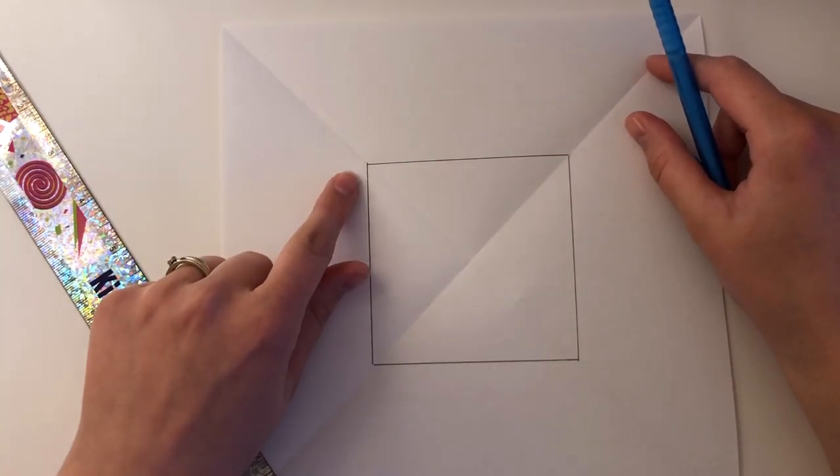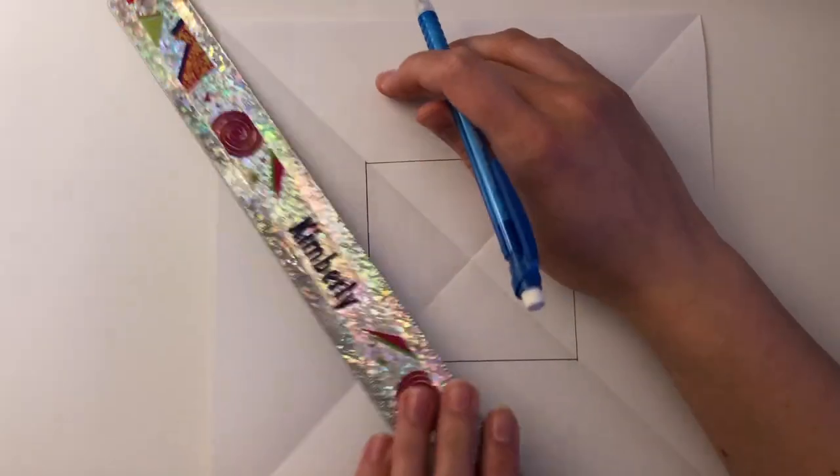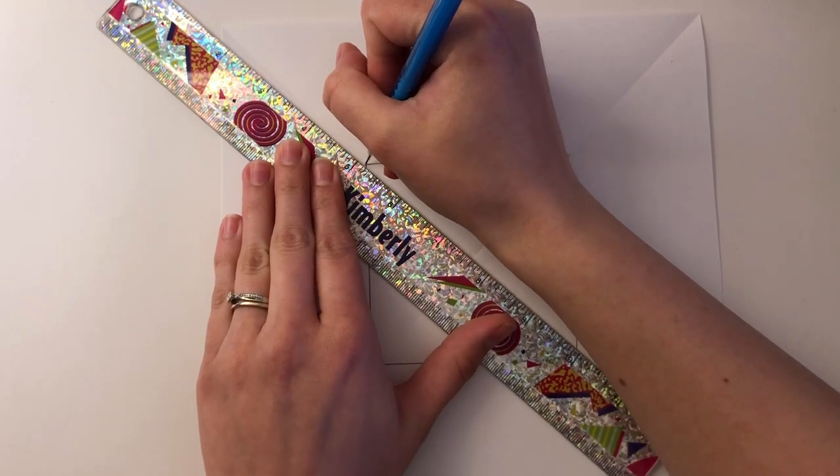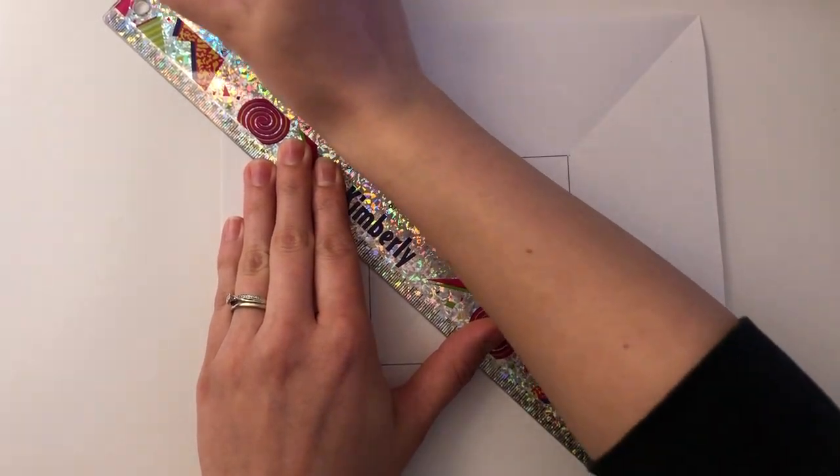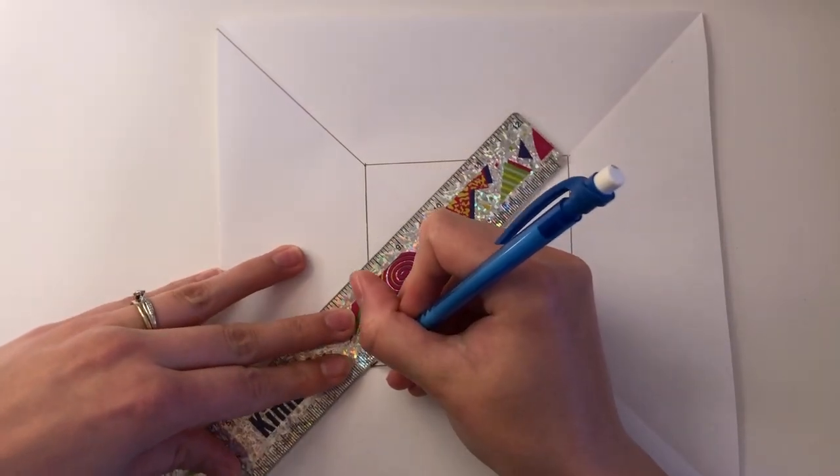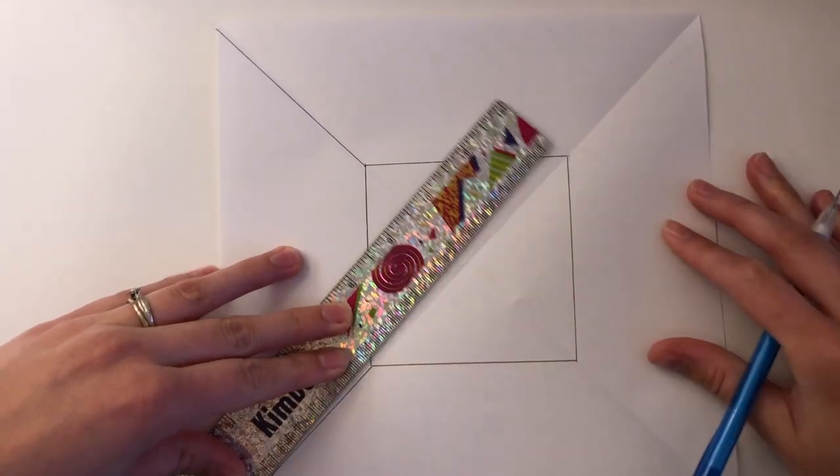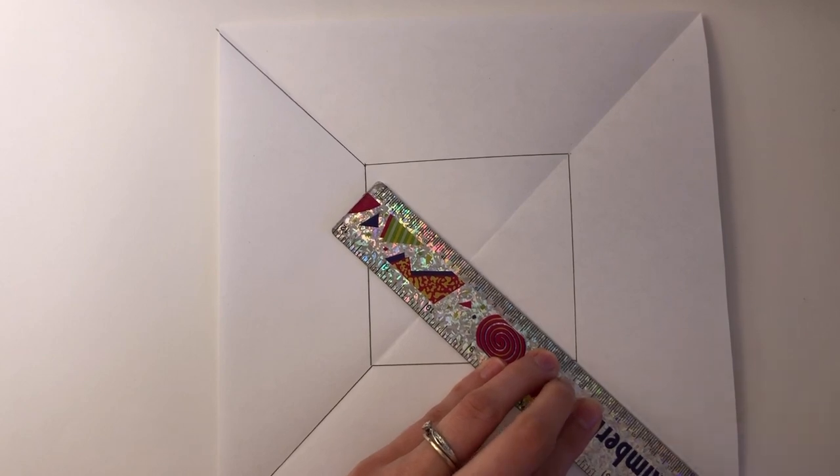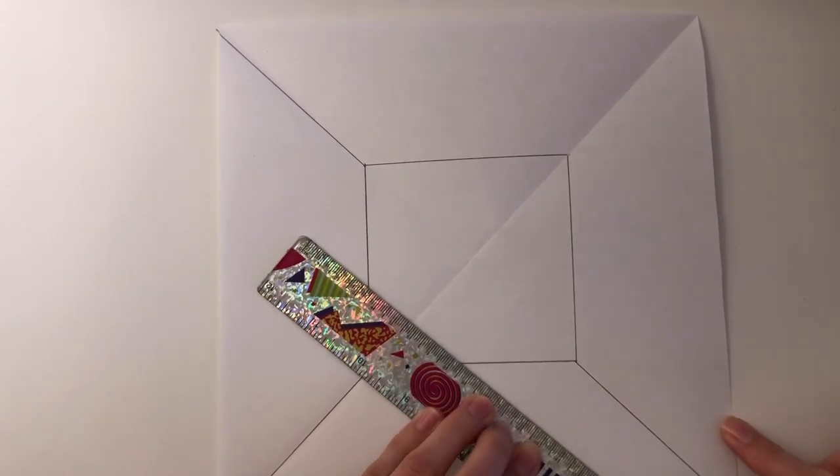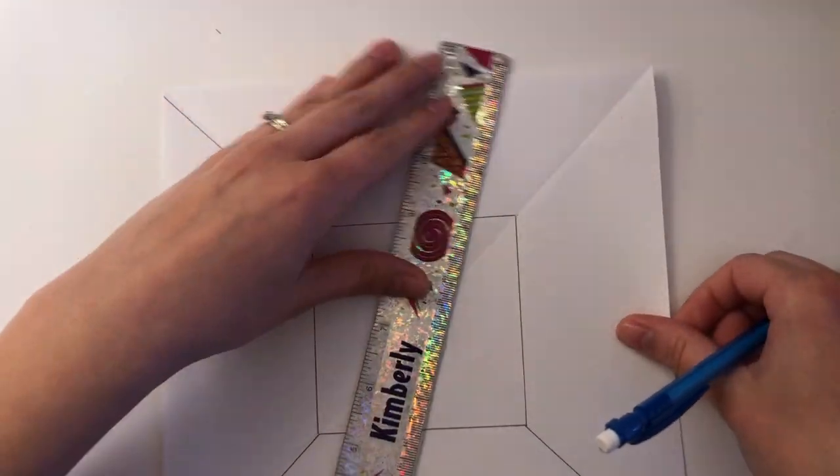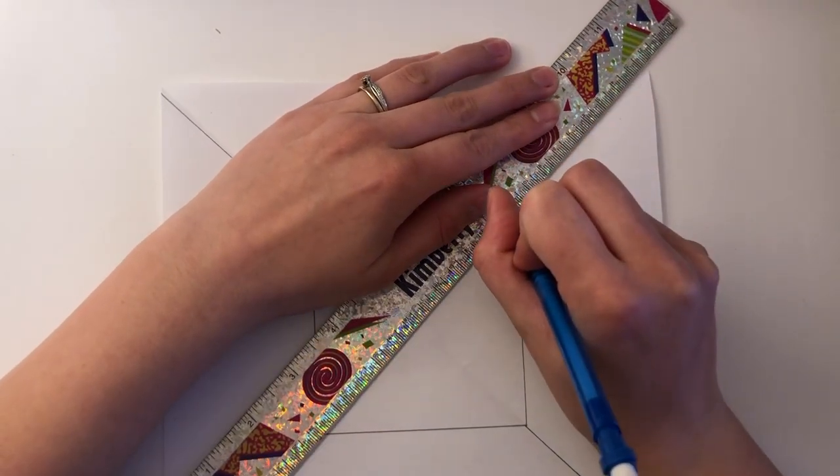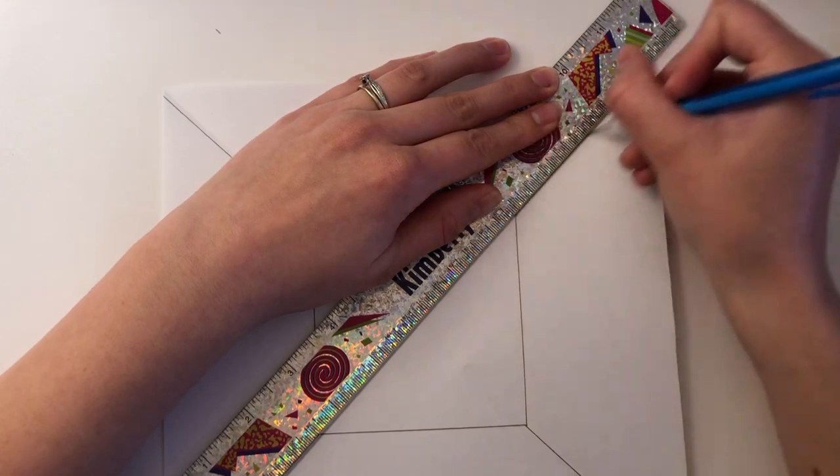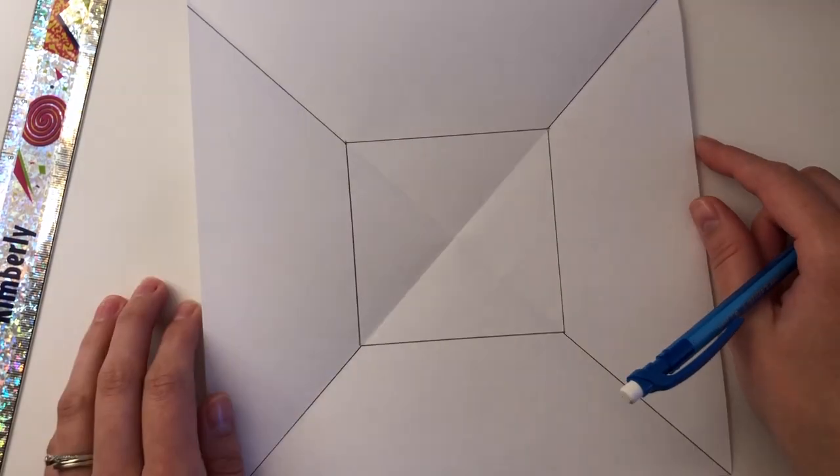Once your square is in place we are going to be drawing lines along the second half of the creases. So start at the corner of your box, line up your ruler and follow along the crease in the paper and draw a line. We're going to do this on all four corners. And there we go, our 3D room is set up and ready for artwork.